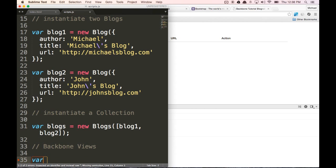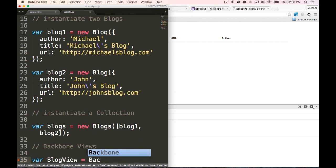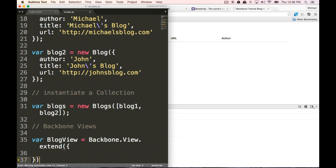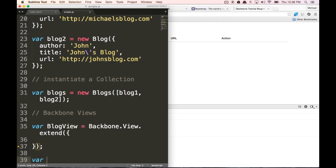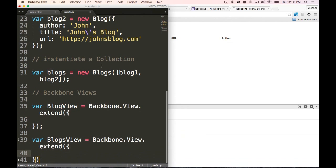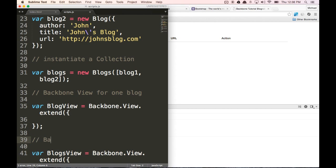So let's do var blogView equals Backbone.View.extend. We're going to fill this in a little bit later but let's just create our two views first. So var blogsView equals Backbone.View.extend. And let's comment this a little bit better — Backbone view for one blog, and this is going to be Backbone view for all blogs.